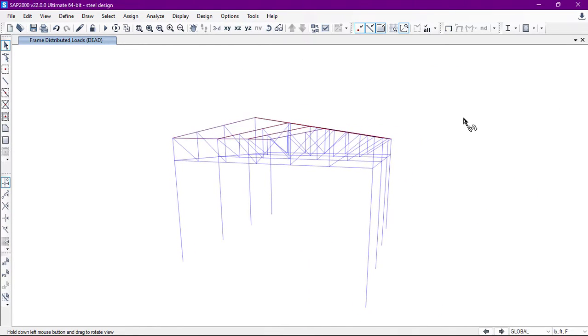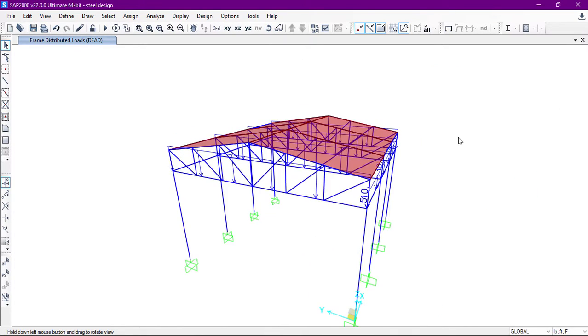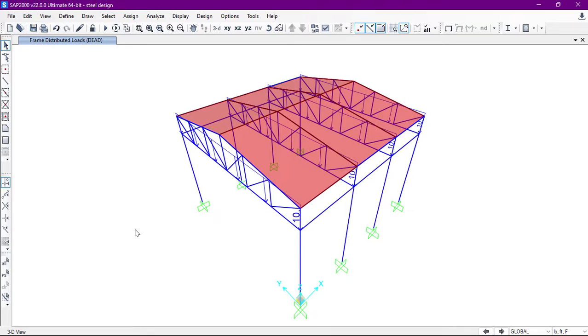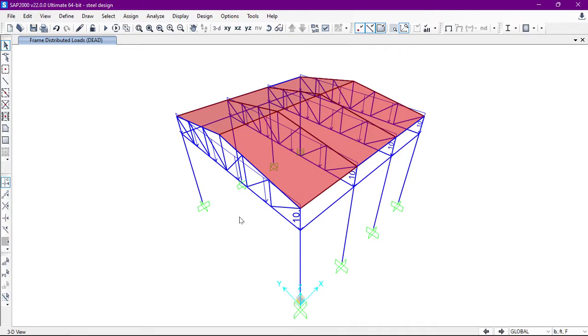As you can see on the structure, the 10 pounds per foot load has been added. So in this way we can assign the distributed frame load to the frames. I hope this video helped you a lot. I will see you in the next video.